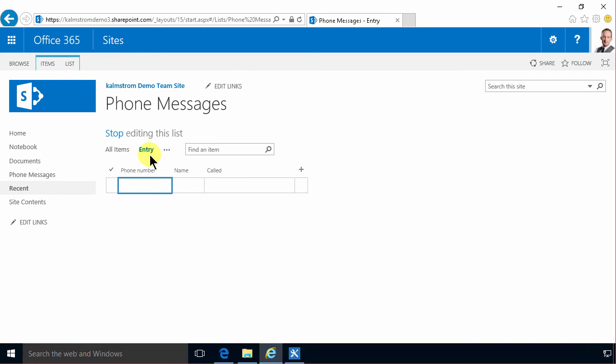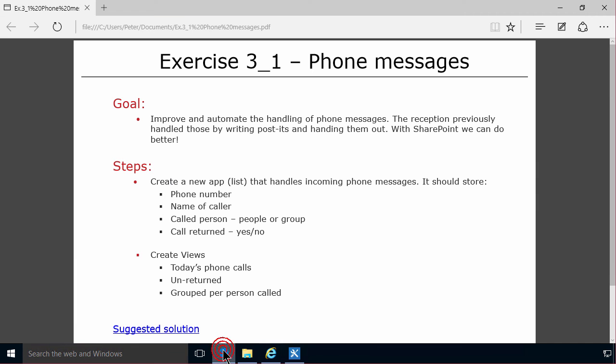In my next demo I will create the different views for how to see this information that we have in the specification. I'll create the today's phone calls, the unreturned, and the grouped per person called. Thank you for watching this demo.